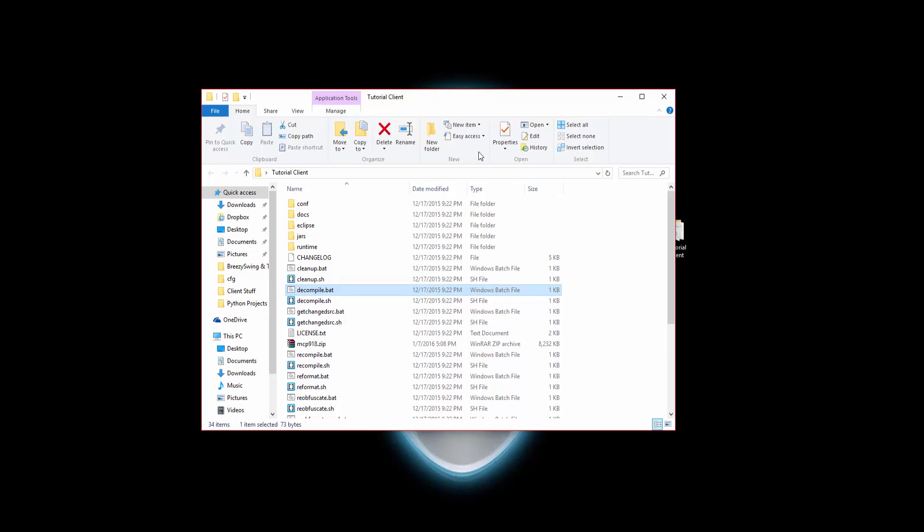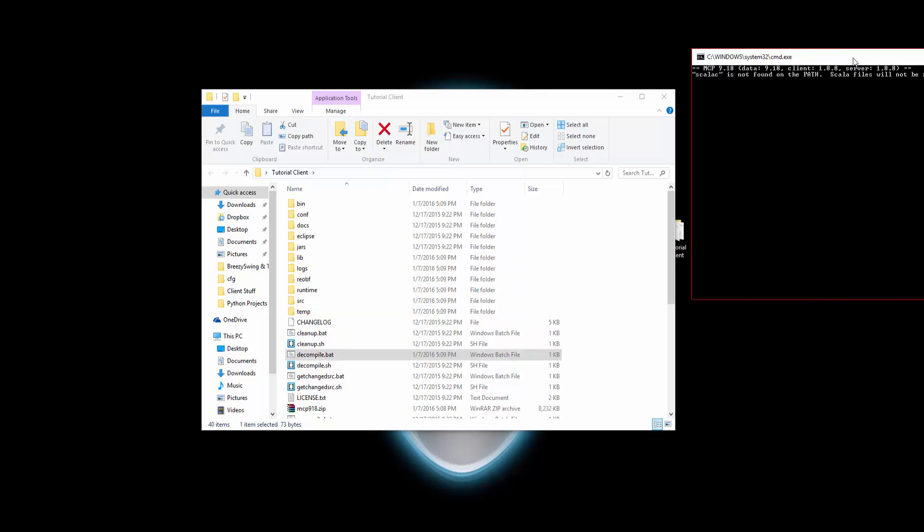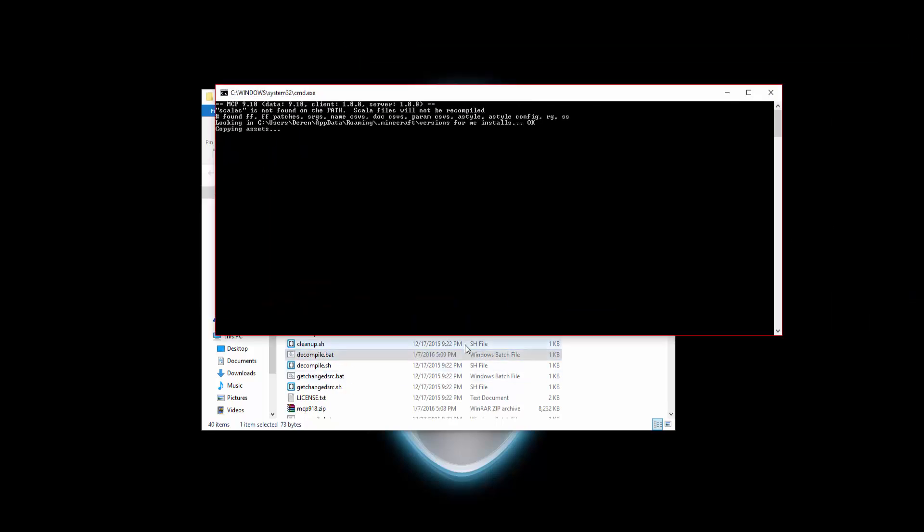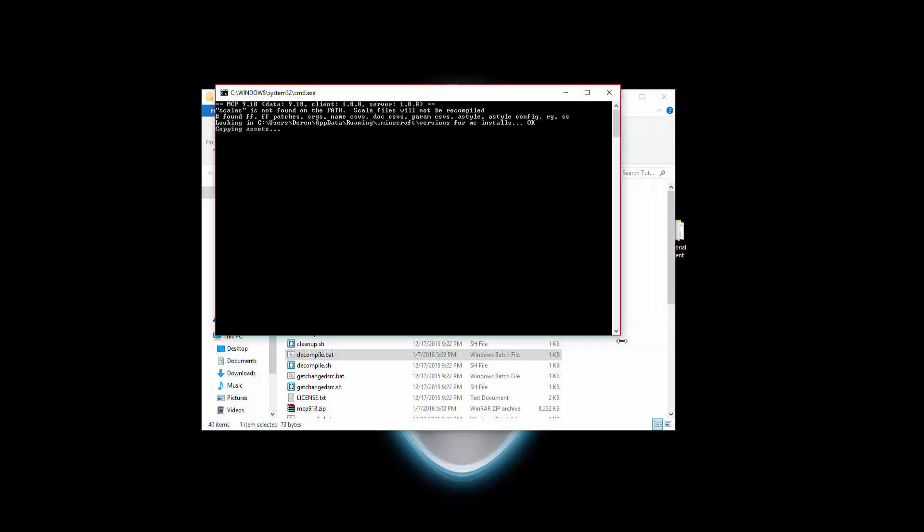Whoops, my house is going crazy. Double-click this Decompile.bat and you should get a Command Prompt window coming up. It's going to do this for a little bit, so I'm going to pause the video or fast-forward it to when it finishes.